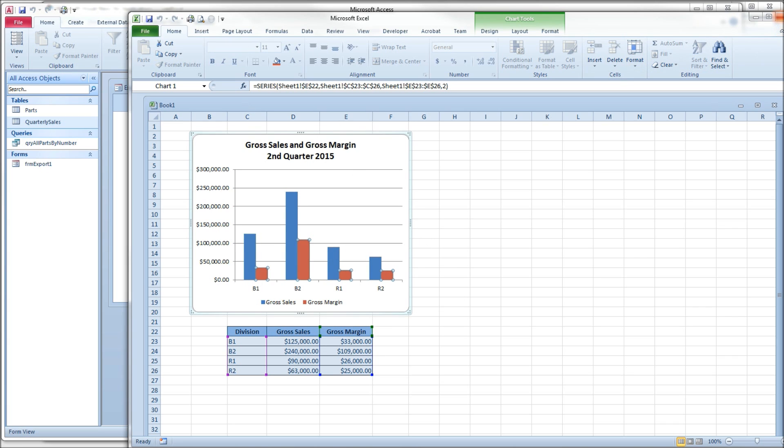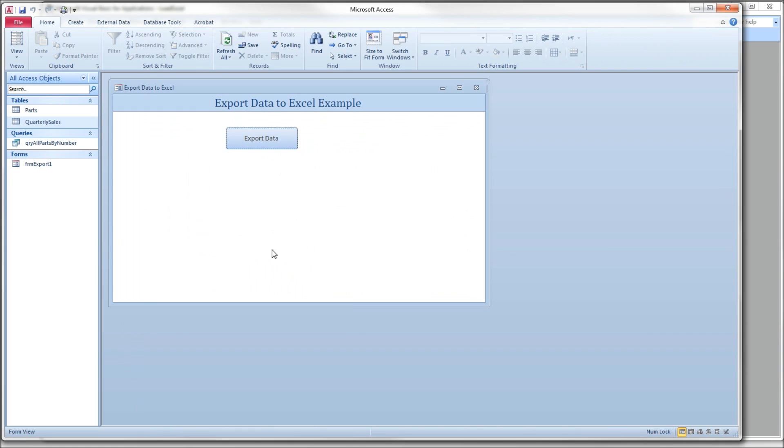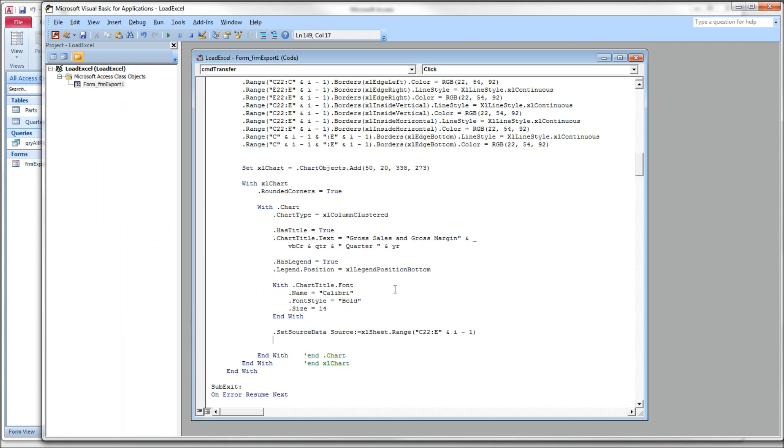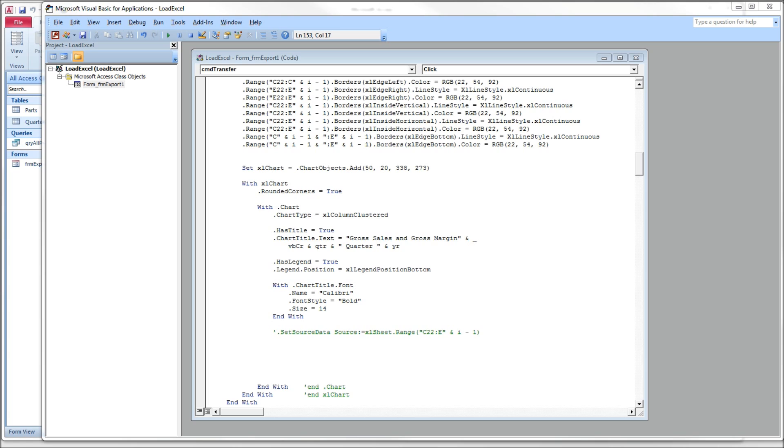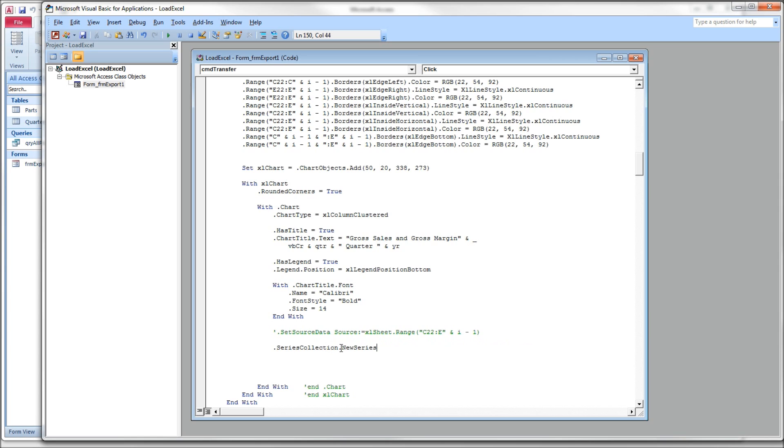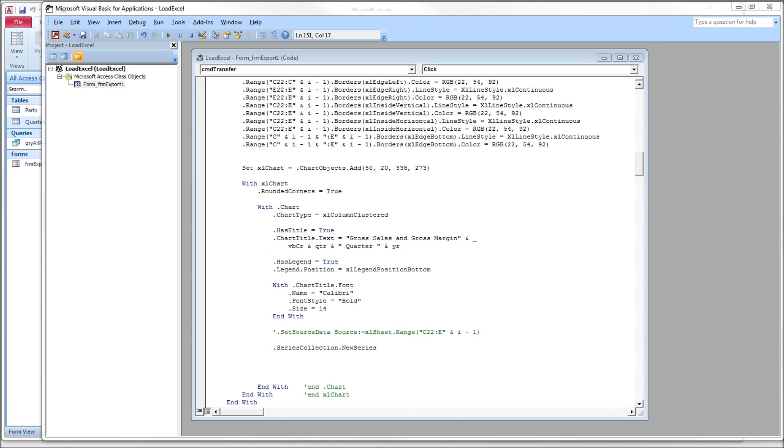So let's close our spreadsheet, head back to the code window. I'm going to comment out the set source data. And I want to use a second method to select the source for the chart. This method, we will work with the SeriesCollection, which is a collection. So dot SeriesCollection. And we give it the method dot NewSeries. So this sets up a new series for us, a new data series. We have two data series in this chart. We have gross sales and gross margin. So we're working with the first one. Now because of the collection, we have to index it.